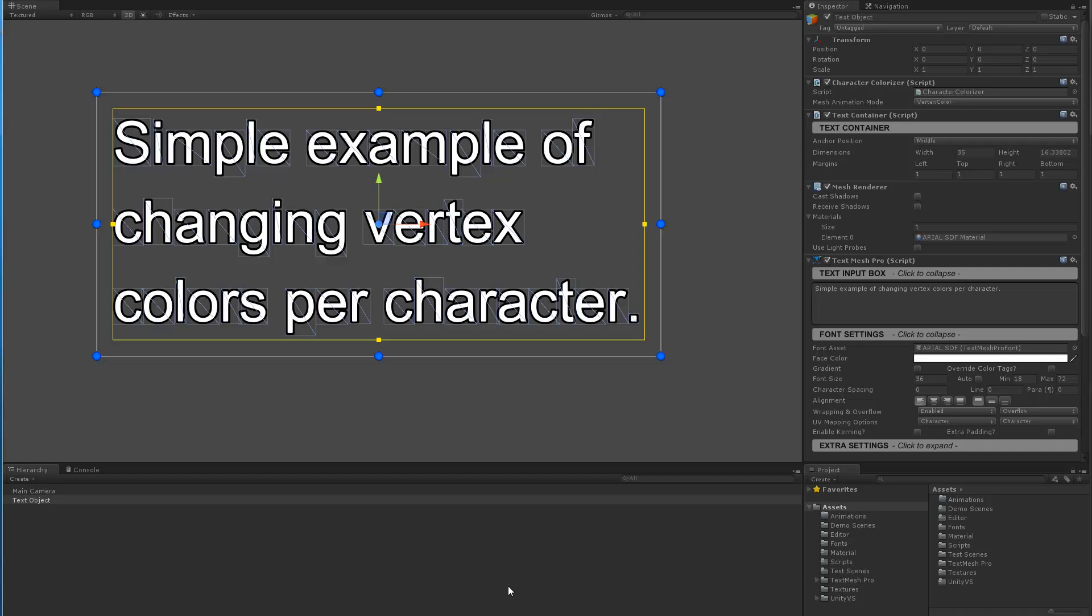In some cases they're looking to do a reveal of text, or in other cases picture a karaoke machine where you're trying to highlight each character as the person sings, or maybe it's a reading application or something of that nature. Being able to control the colors of individual characters and animating that would be kind of cool.